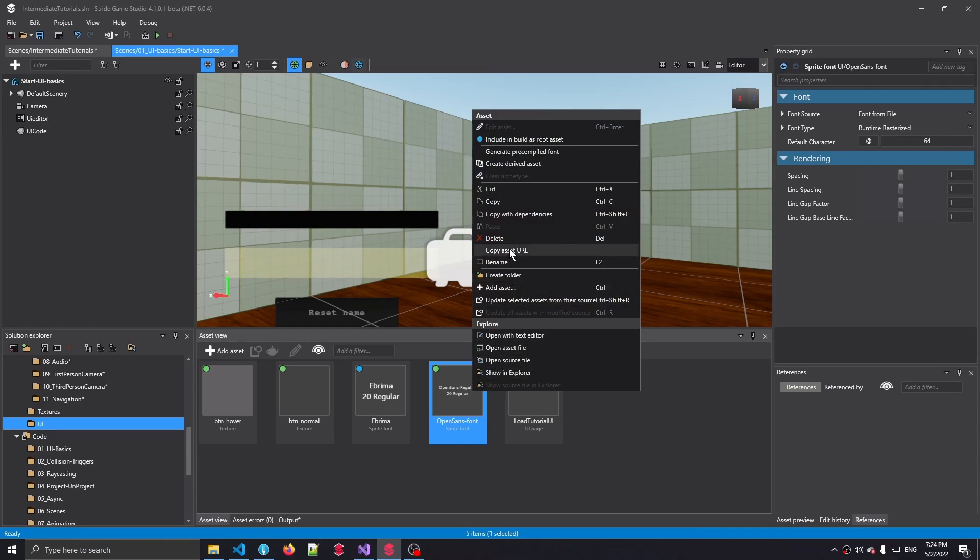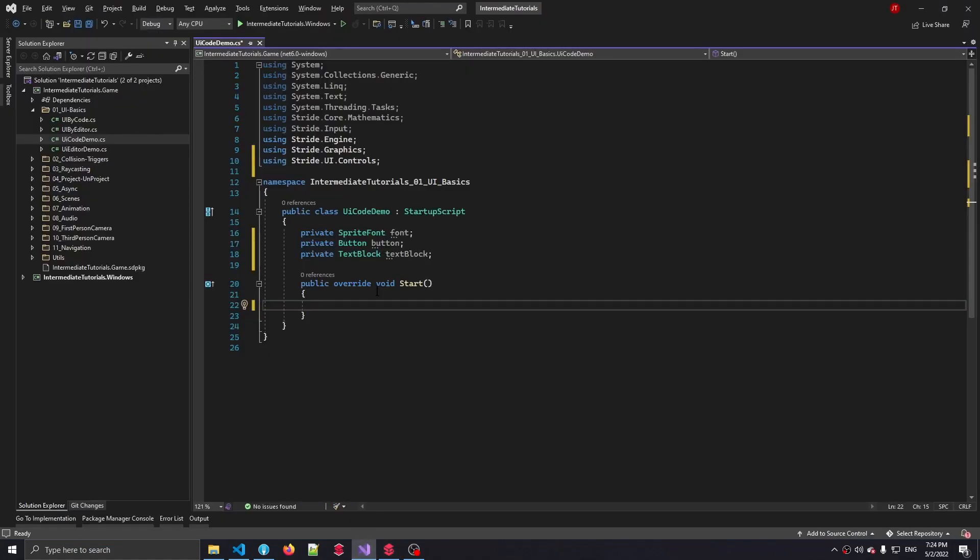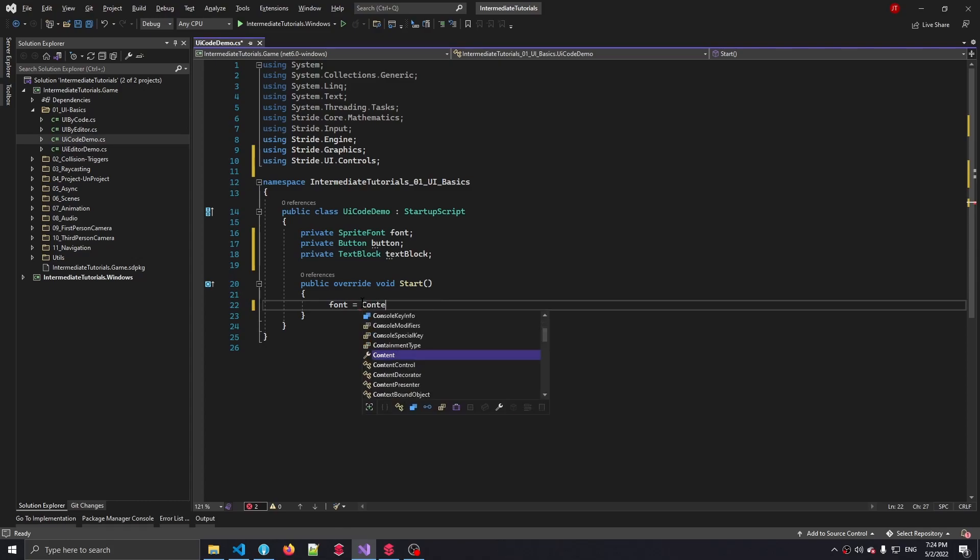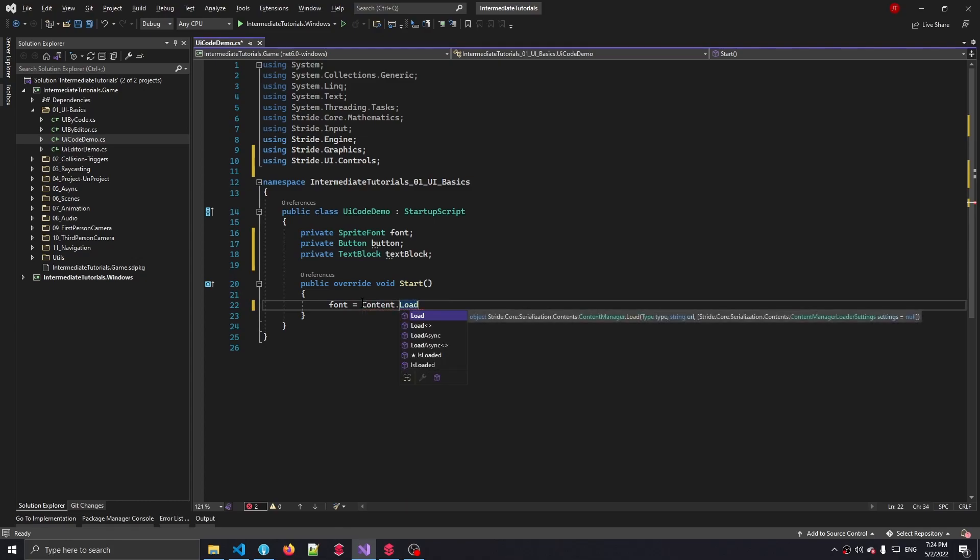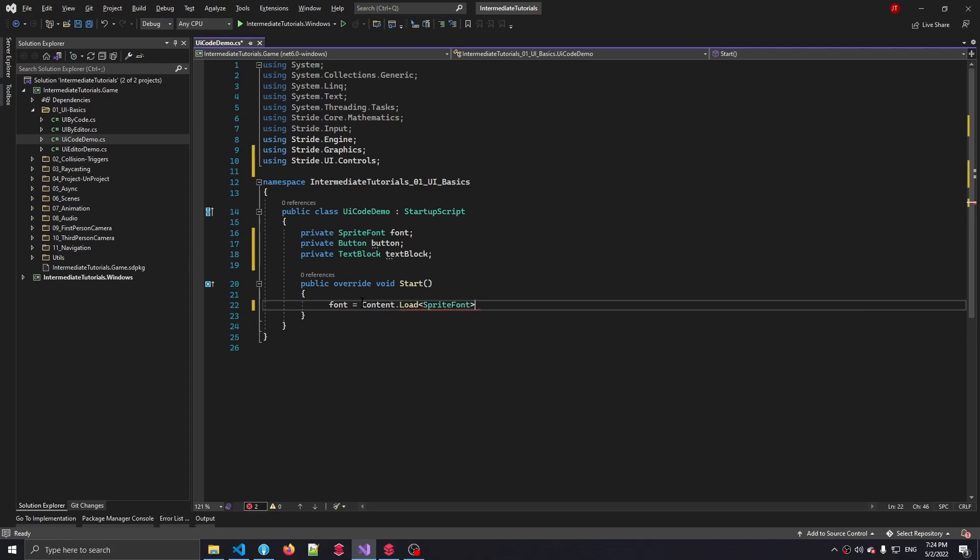Now in order for us to load this in, all we have to do is right mouse button on it, copy the asset URL, and go back to our code. Then we can select font is content.load of type sprite font, and between the parentheses we have to specify that URL that we've just copied.